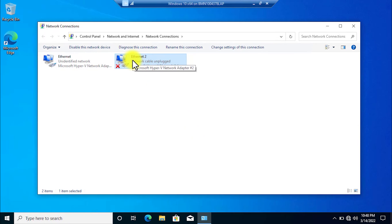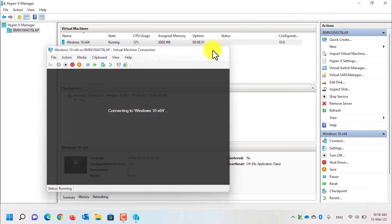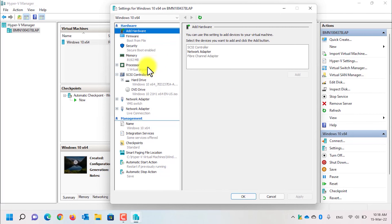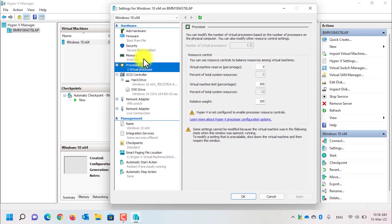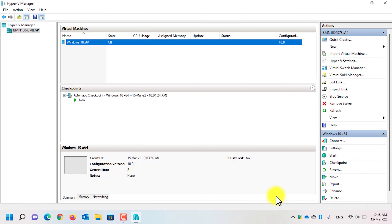If you want to change the number of processors or the amount of RAM assigned to this virtual machine, first you need to turn off the virtual machine. Then select the virtual machine and click Settings. From Virtual Processor, you can assign the number of virtual processors, and from RAM you can change the amount of memory. That's all for today, guys. If you need any help, comment below and I'll get back to you as soon as possible. Thumbs up if you like the video and subscribe if you love it. I'll catch you very soon with another one — till then, have a nice time.